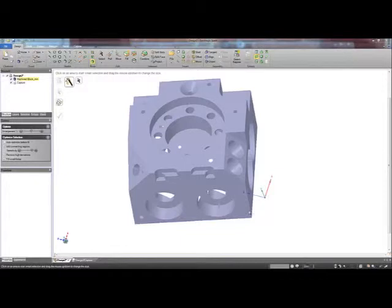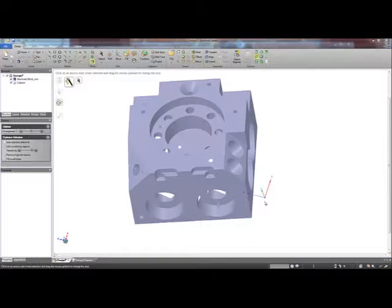As you can see, the scan data and the coordinate system are not squarely aligned to one another. This is probably due to the part being placed randomly in relation to the scanning device when the scan was taken.